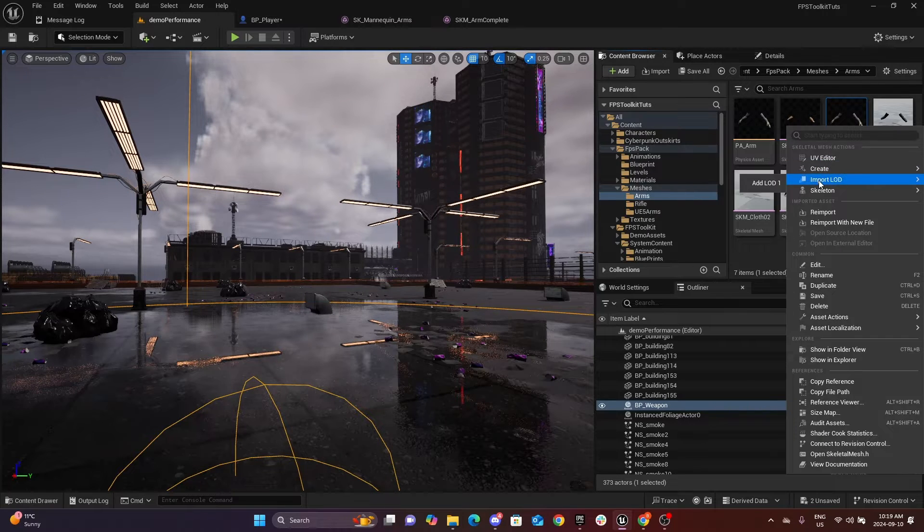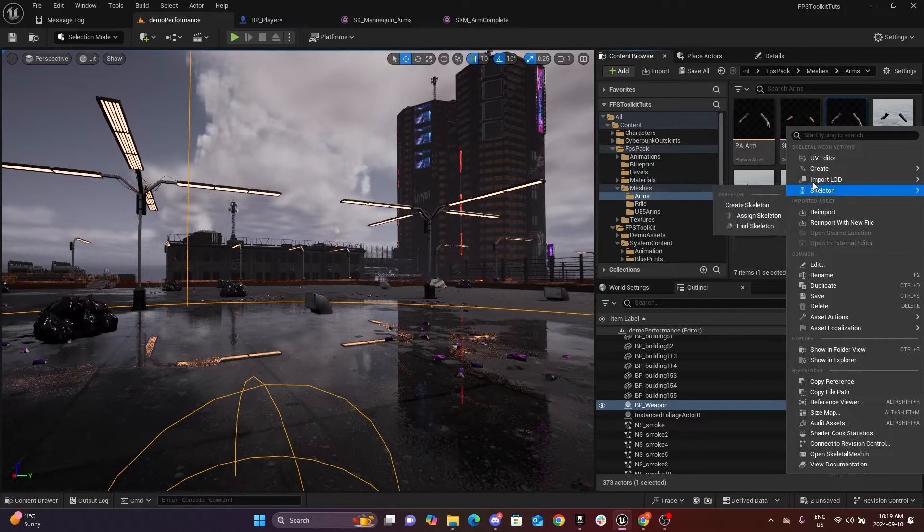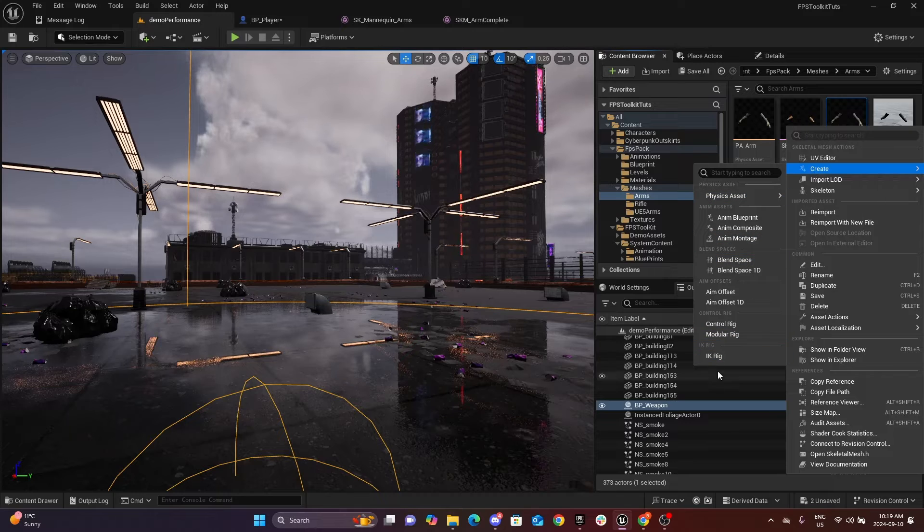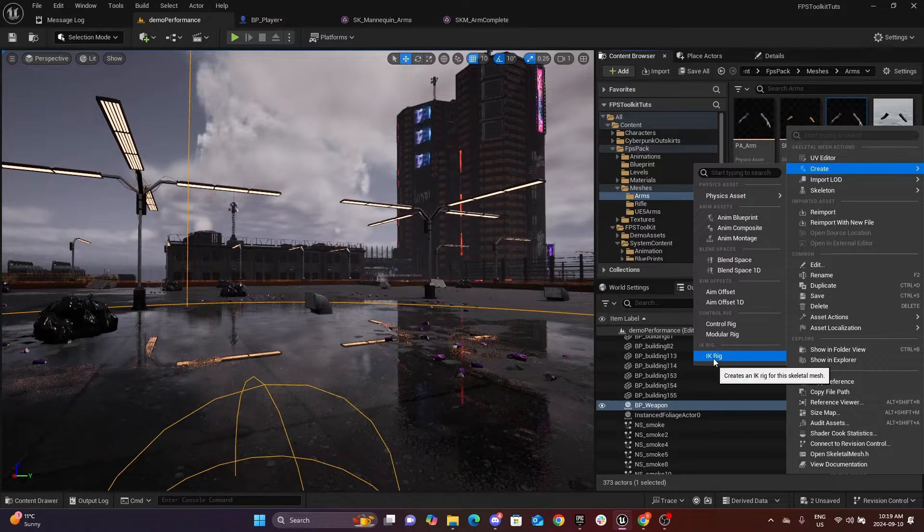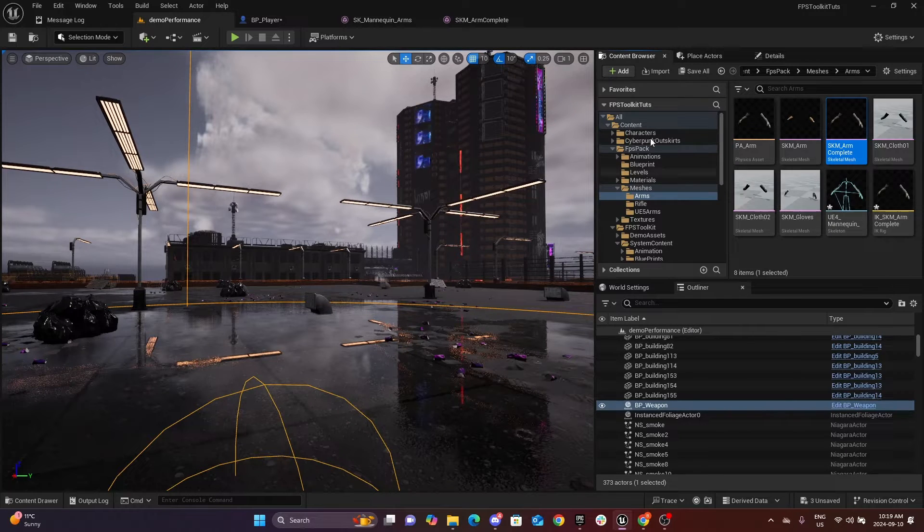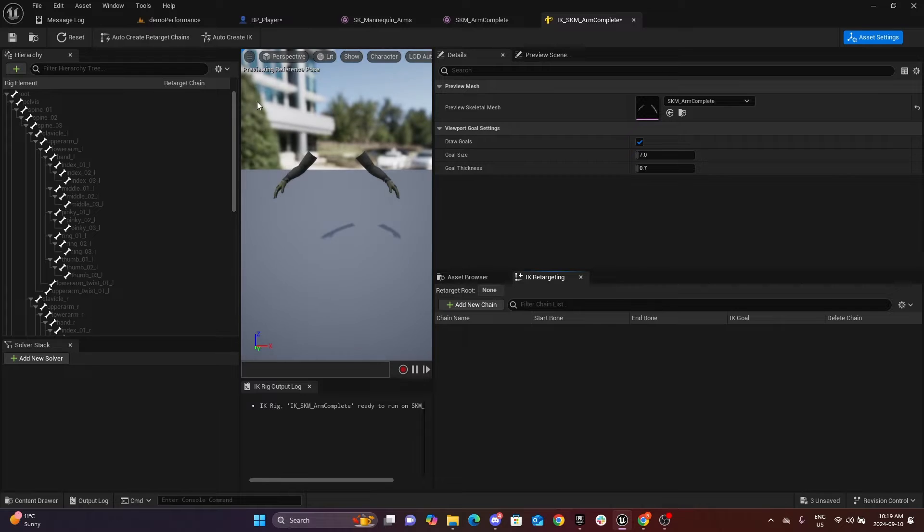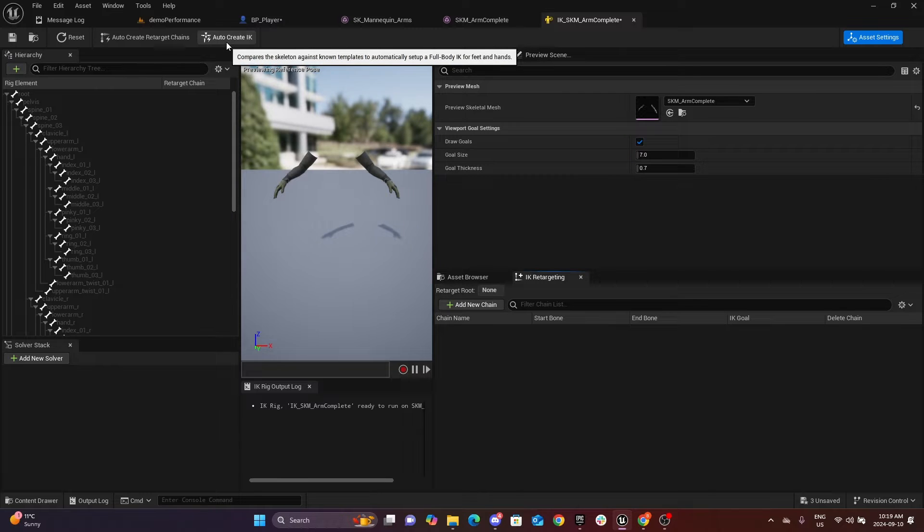So what we're going to do is right click on the custom mesh you want to use, go to Create IK Rig, and we will open that. Click auto-create IK retarget chains.